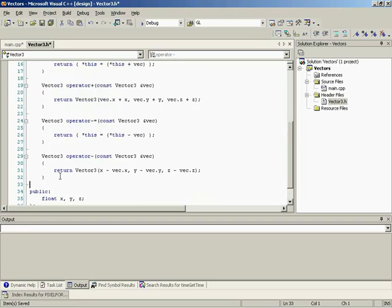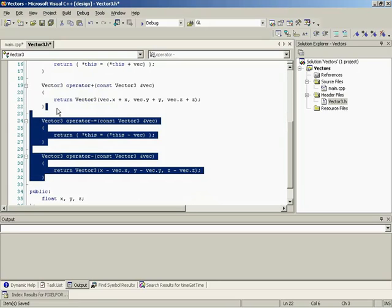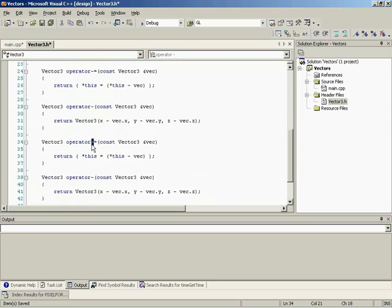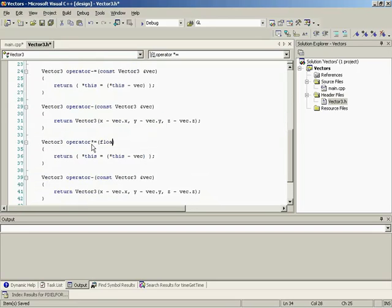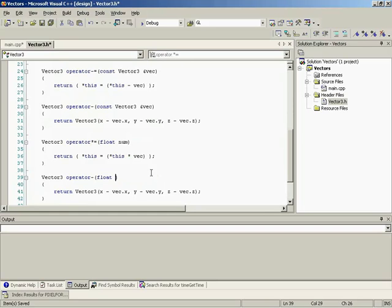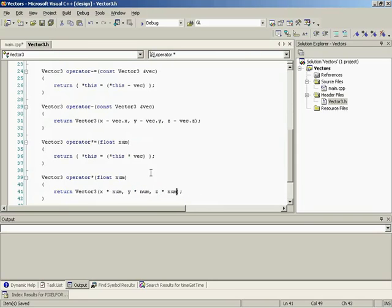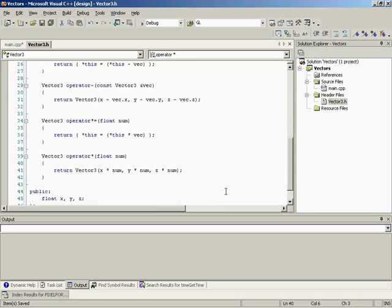So let's do our multiplication by a scalar. So let me go ahead and copy this again. And we'll do a multiply equal as well. So we have our multiply by a constant. And for this, all we need to do is simply say x multiplied by num, y multiplied by num, and z multiplied by num. And there we have our multiplication by a scalar.